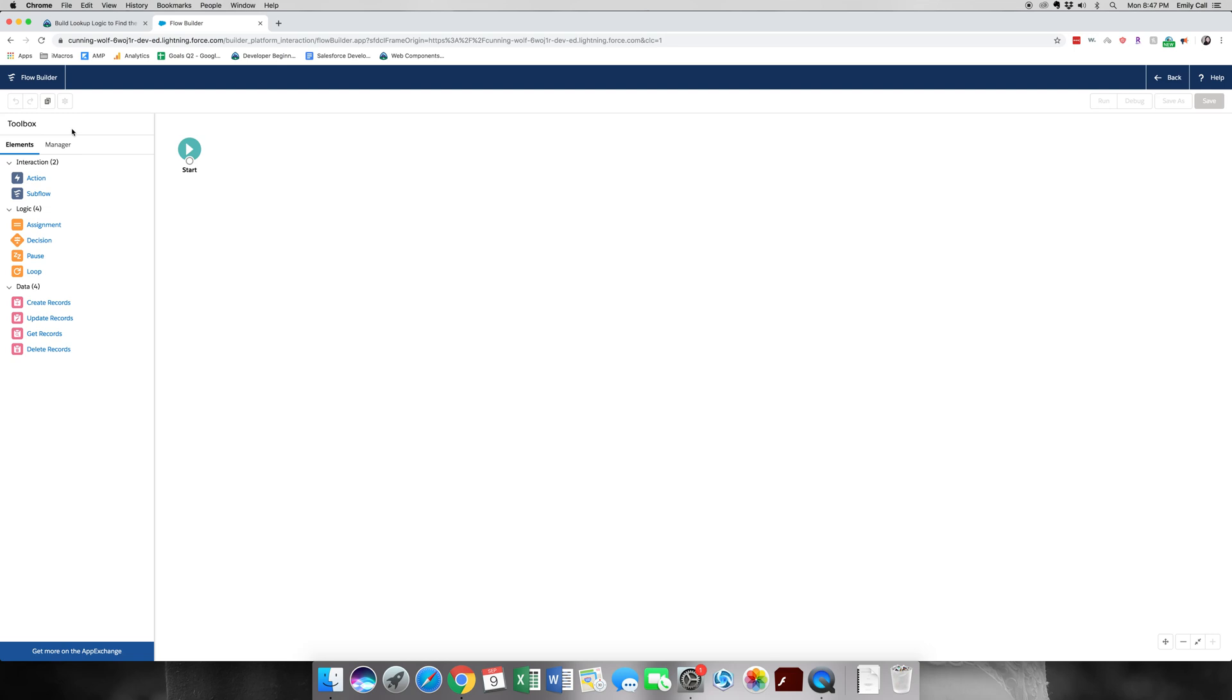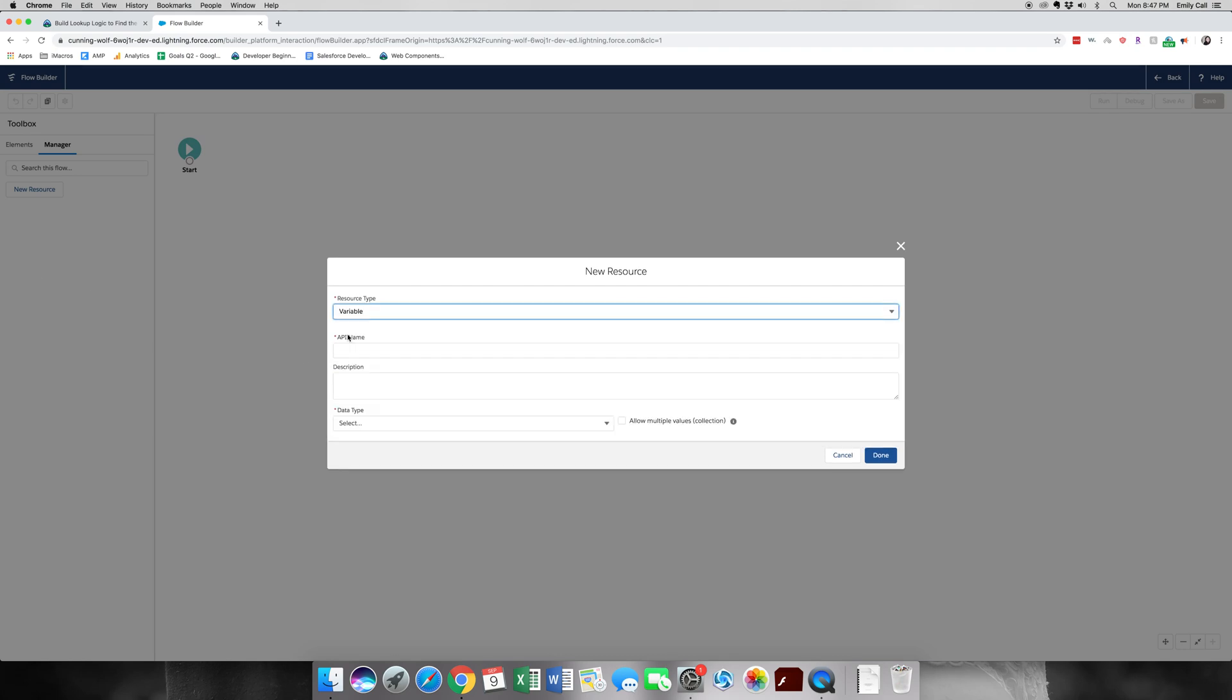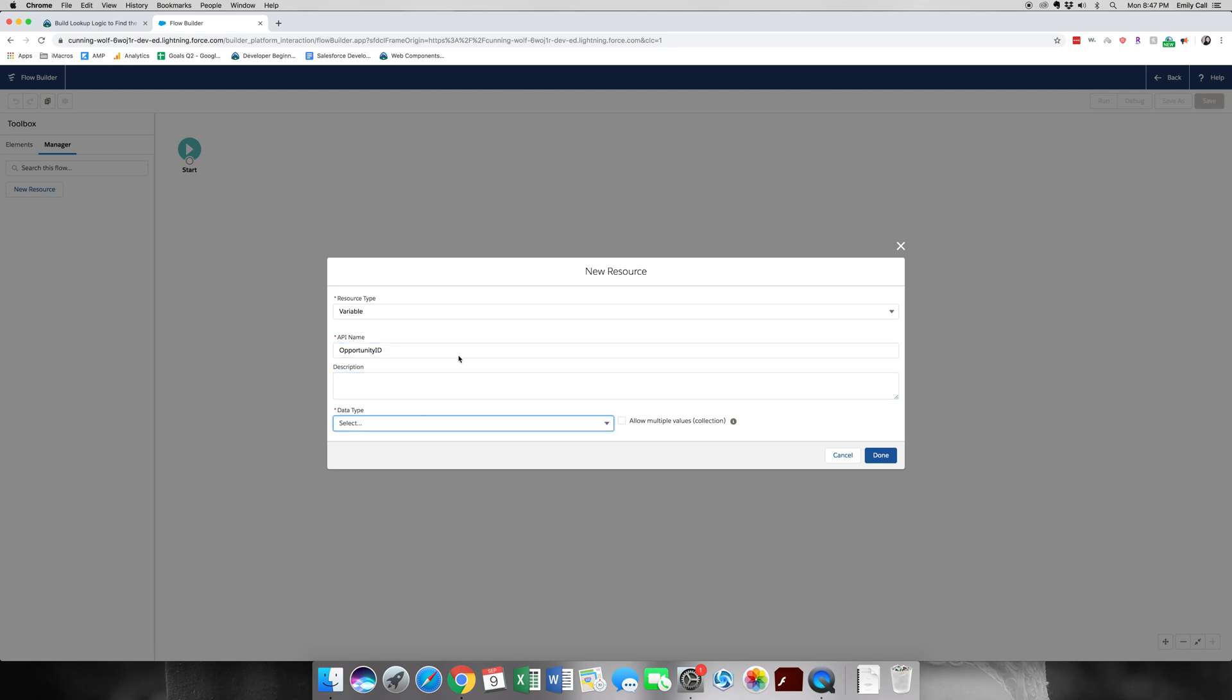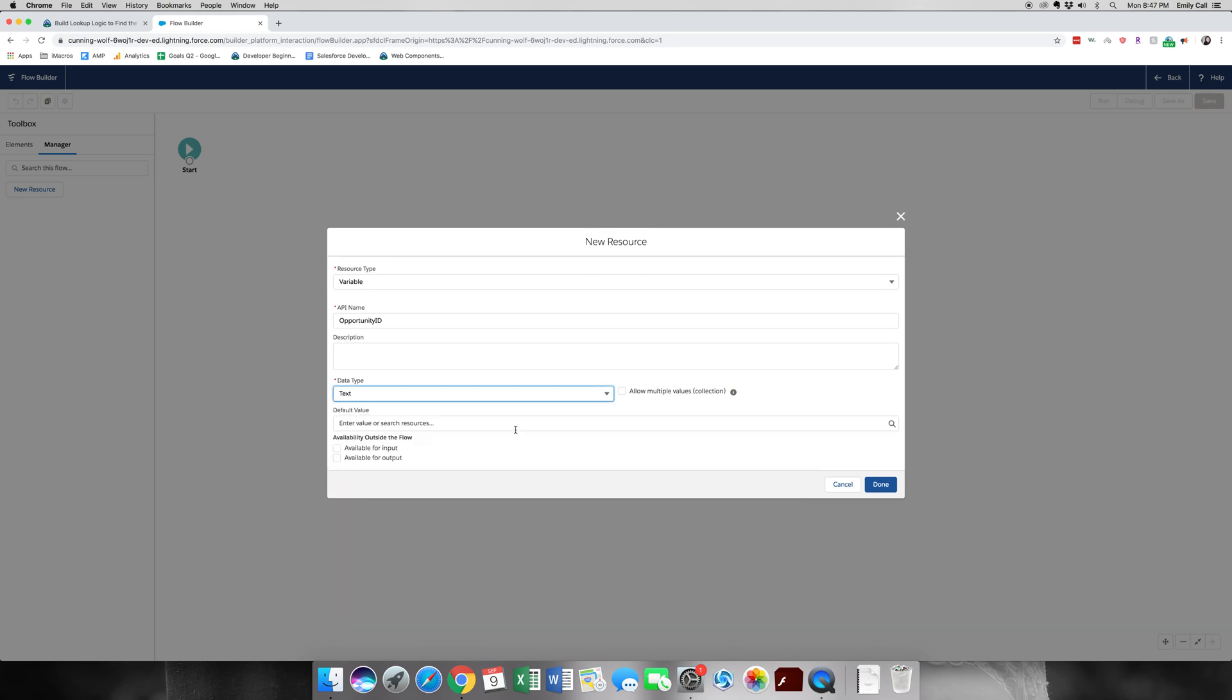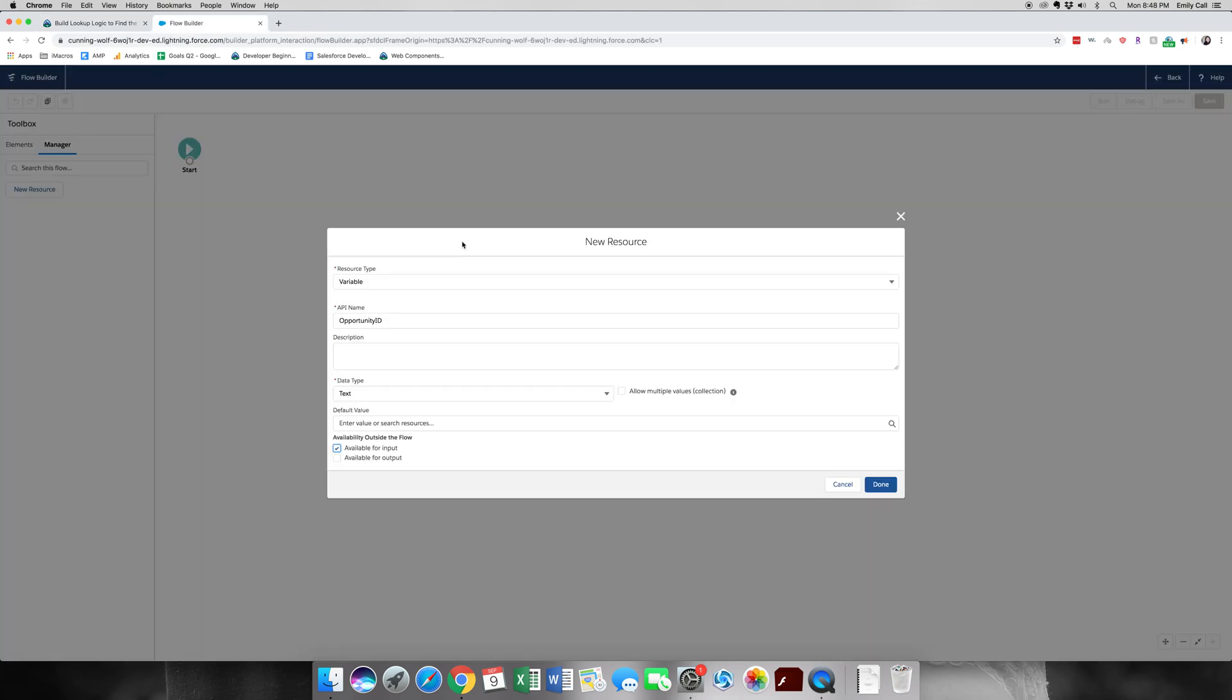We're going to create a variable. We'll go to the manager, click new resource. From resource type, we're going to click variable. This one is going to be called opportunity ID. Data type will be text. And we're going to click available for input. We're also going to add a description, but I'm going to copy that over from the instructions and paste. Click done.